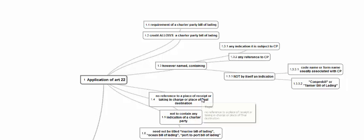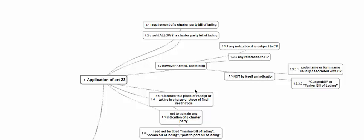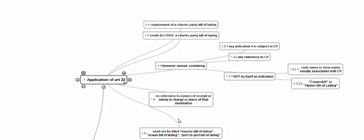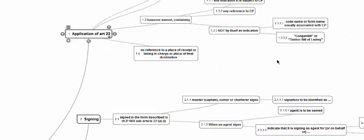There should be no reference to a place of receipt, taking in charge, or a place of final destination — that is, no clue to indicate that this could be a multimodal transport document. It need not be titled as a Charter Party BL or any other BL. The title is not compulsory because cogen bill and tanker BL are the normal forms that we normally use.